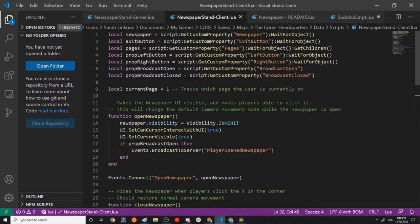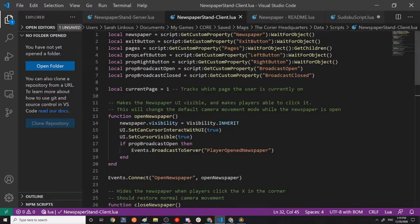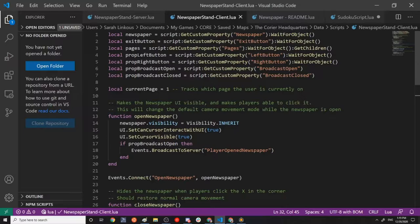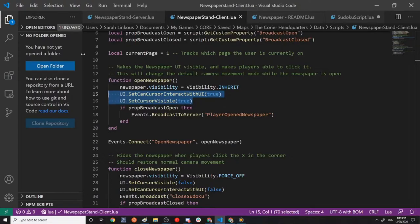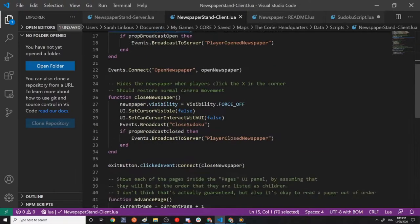The newspaper client essentially hooks up the three buttons. We've got the side-to-side buttons that allow you to change pages and the exit button that allows you to close the newspaper. It hooks all of that up and also sets it up so that the player can see their cursor and make it visible.